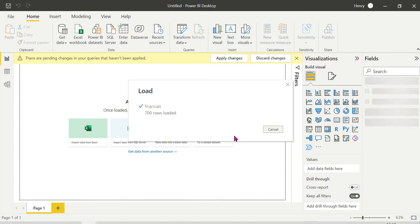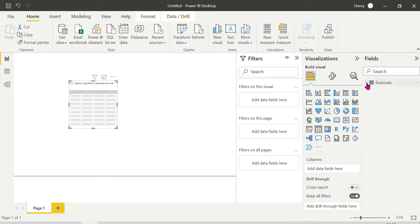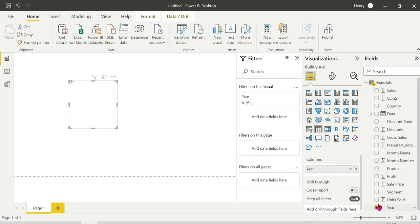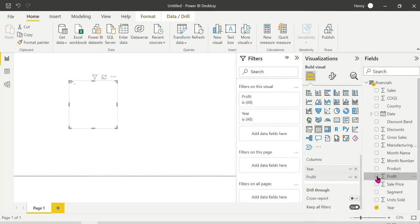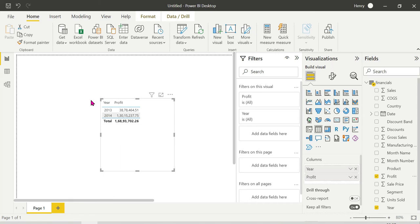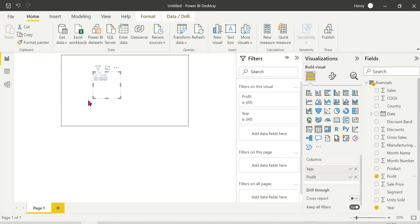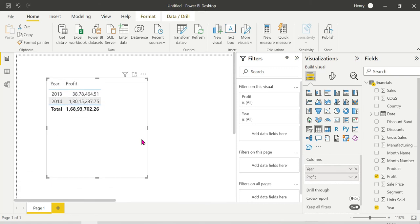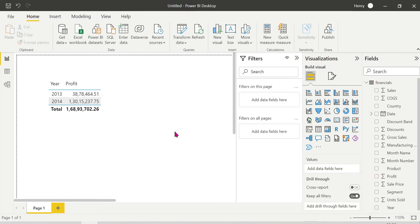We'll create a simple year-wise profit table. So this is a general-looking table showing profit by year. If we select 2013-2014, it shows the profit for those respective years. Here the filter context is working out perfectly.